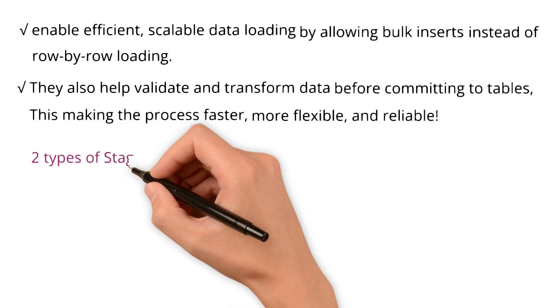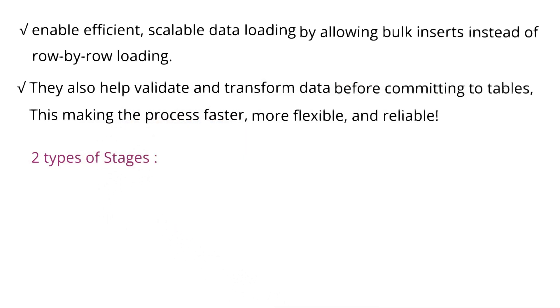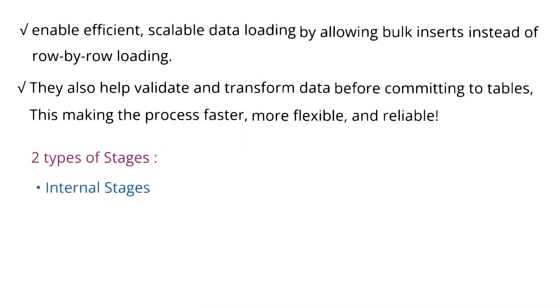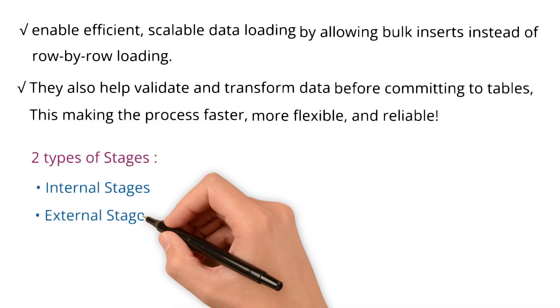Two types of stages are in use. Internal stages and external stages.